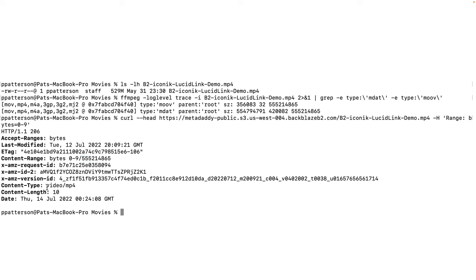And there the content type is video MP4 and the content length is 10. So everything is here for the browser to recognize that this is an MP4 video file and that B2 can respond to range requests with chunks of the file.